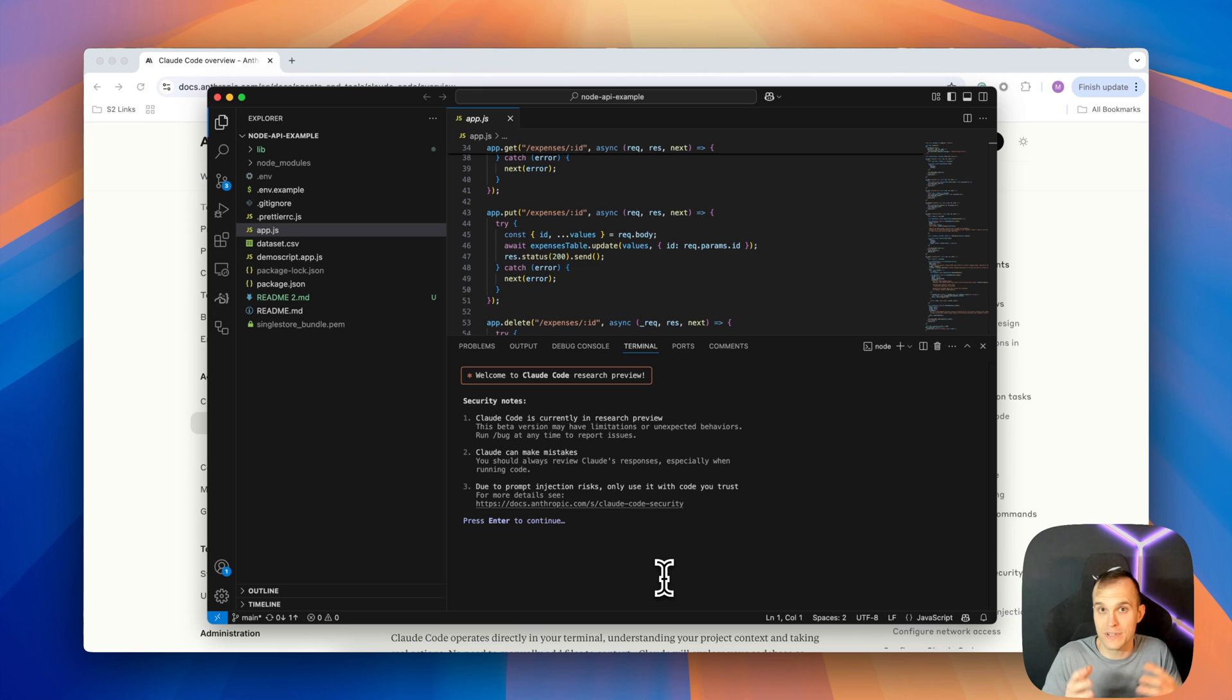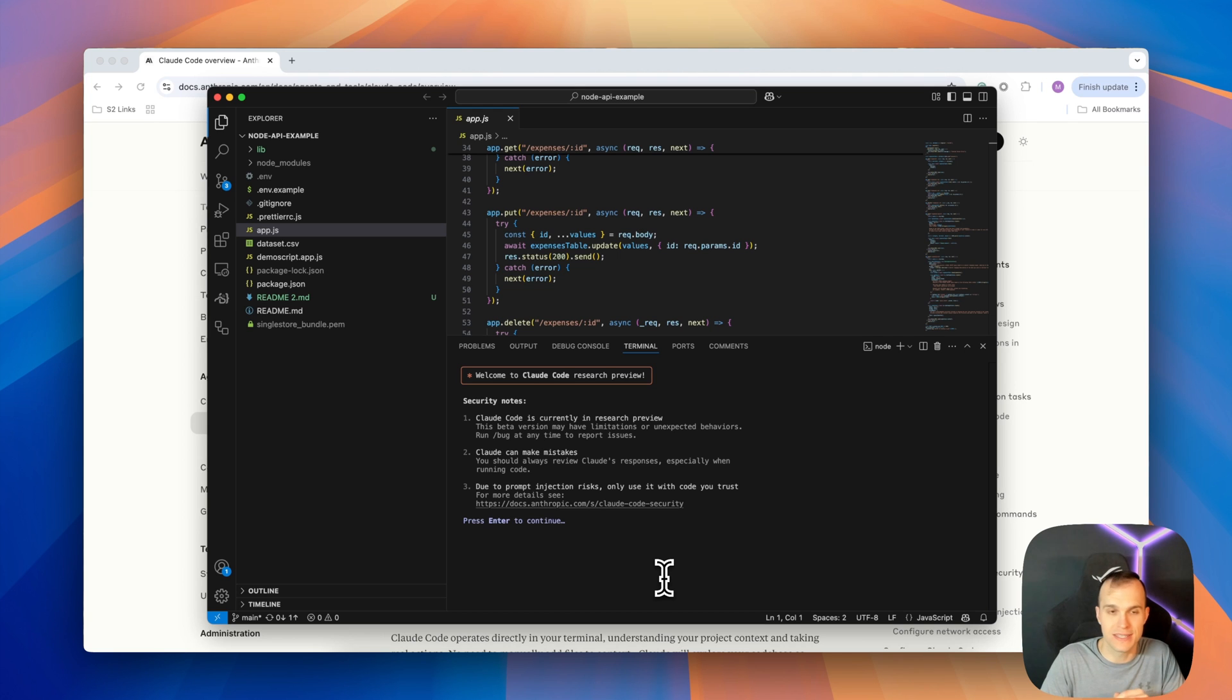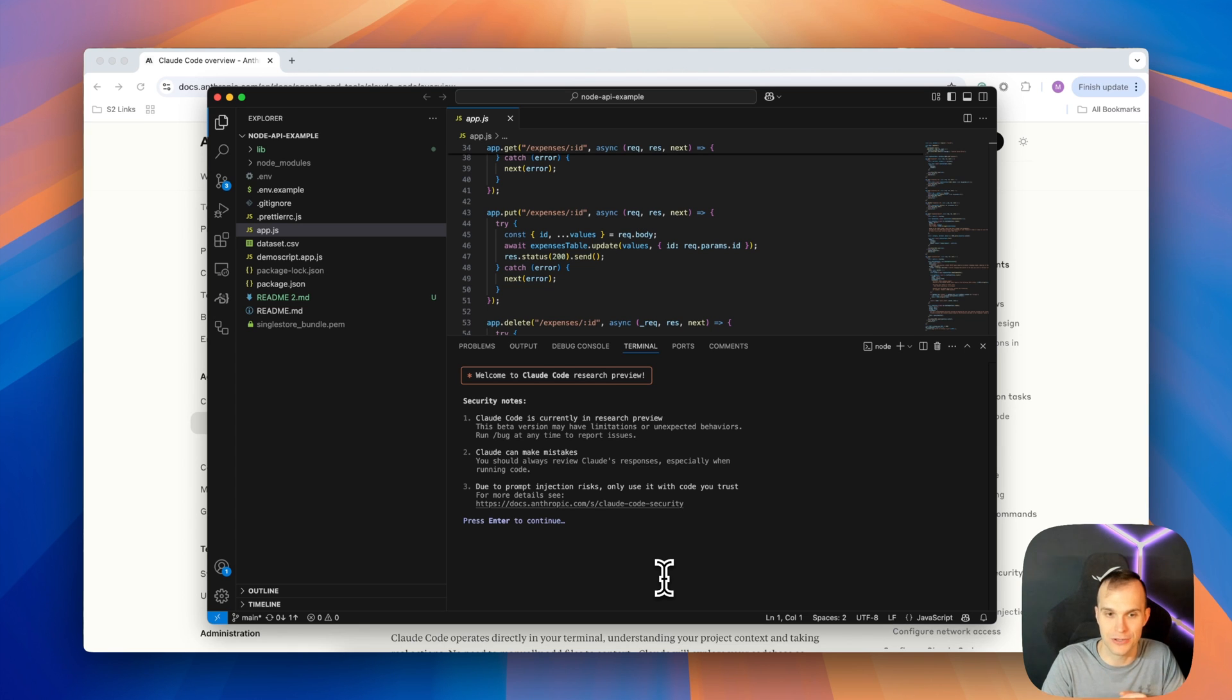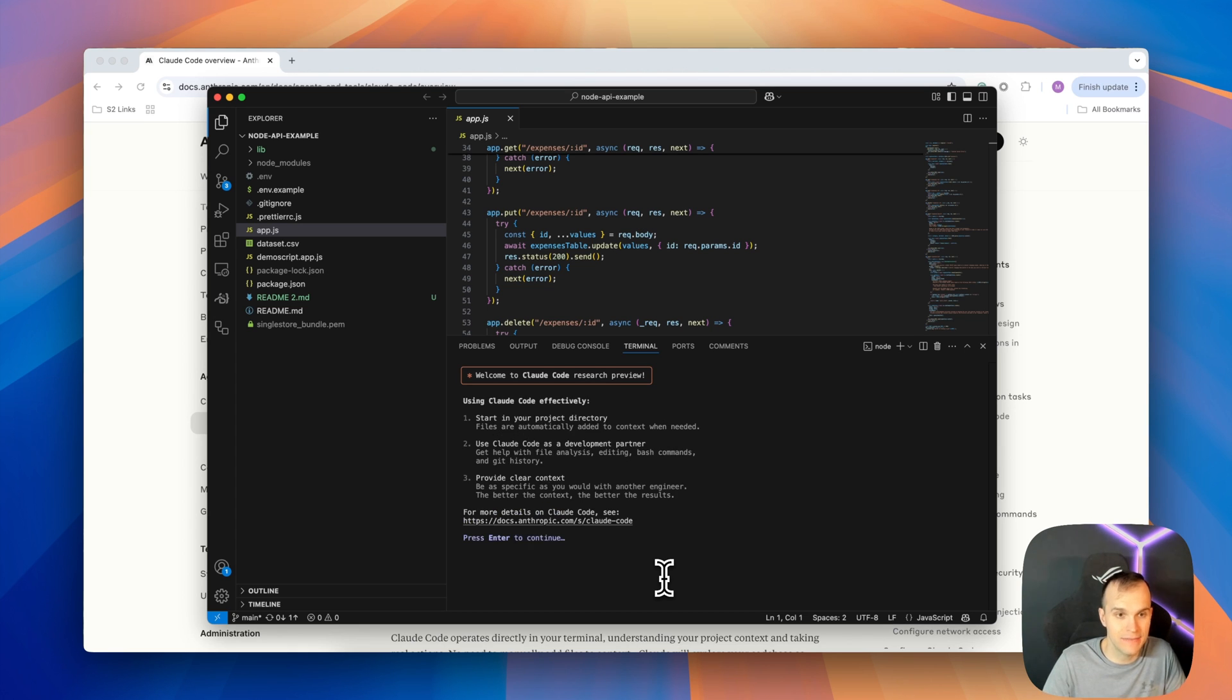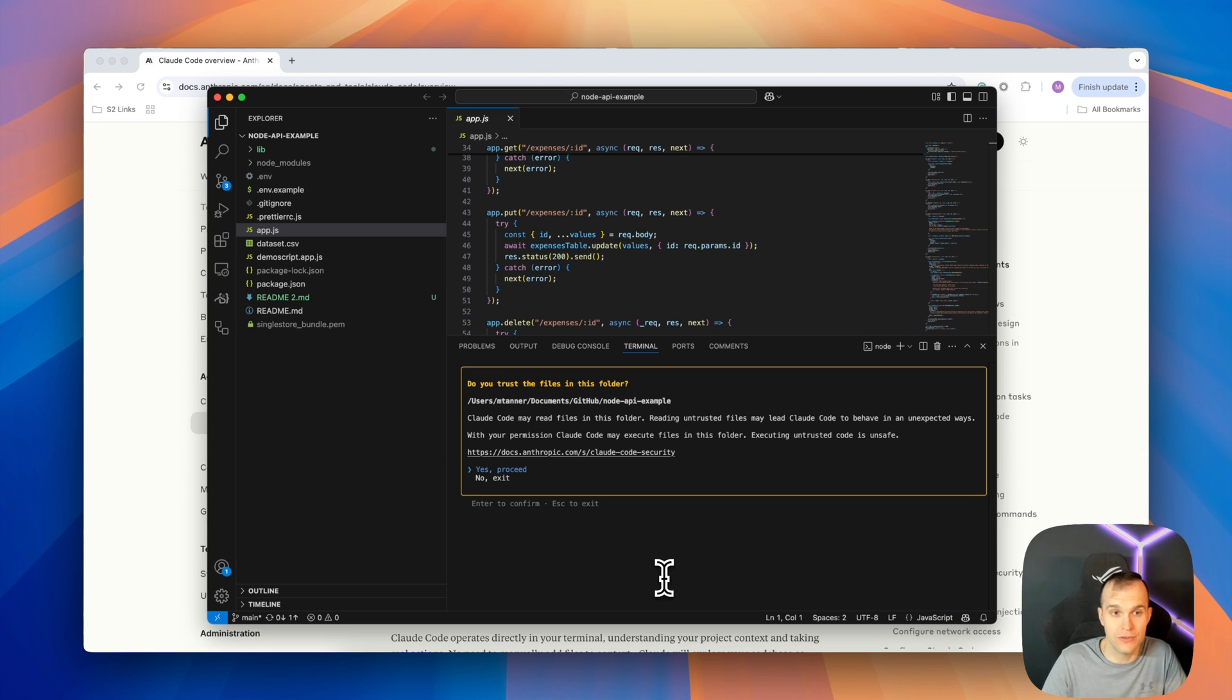Now, of course, this is still in research preview, so there's a few things that are going to be disclaimers here. I'll press enter. However, as we know, most of this stuff that's being released is pretty much production ready, but obviously there are a few issues still here, such as prompt injection risks. I'll press enter again. I'm already in my project directory here, and I will say yes, proceed to the do you trust the files in this folder.